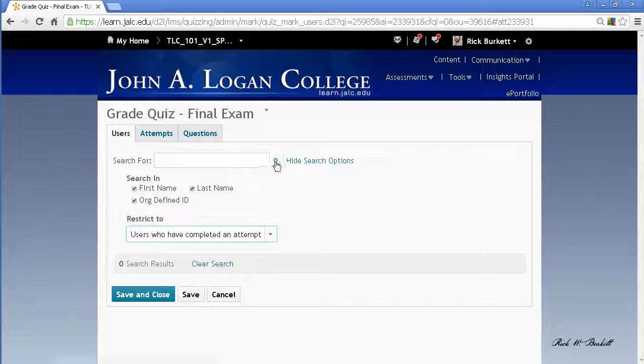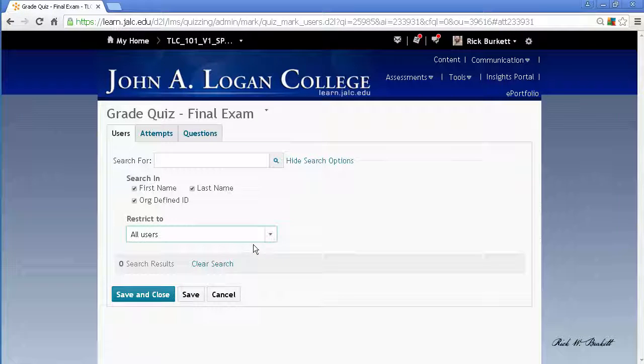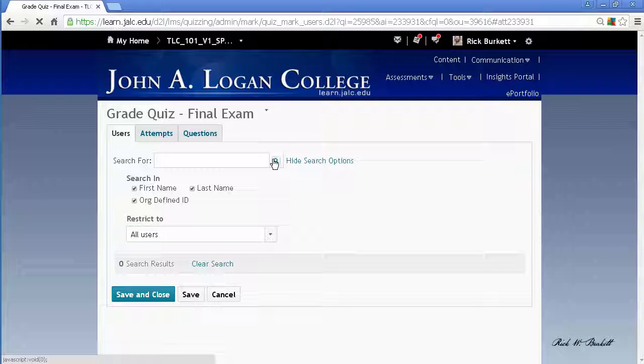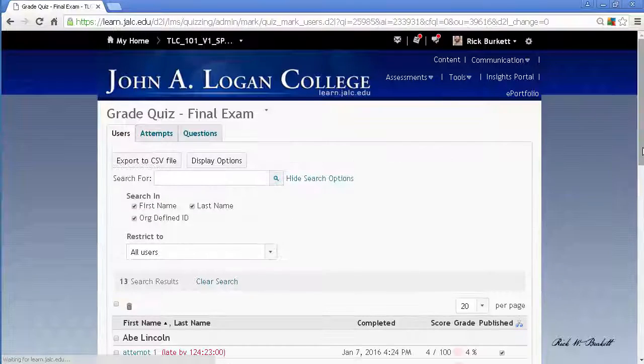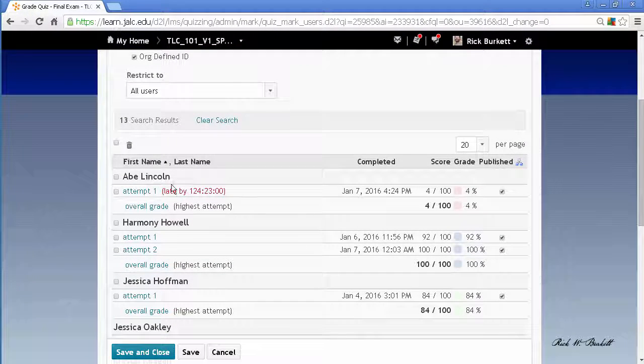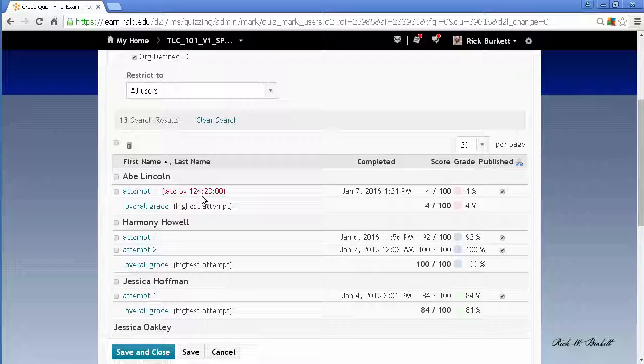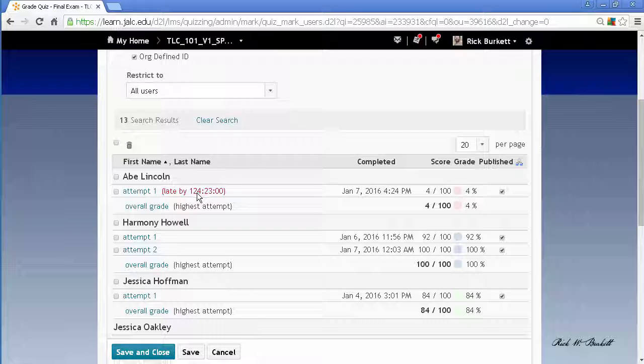If I go back here and change to users who have completed an attempt or to show all and click on the search, you'll notice that Abe Lincoln's attempt is now in there and it's showing as being late. They would not have been able to access that after the ending date of the quiz.